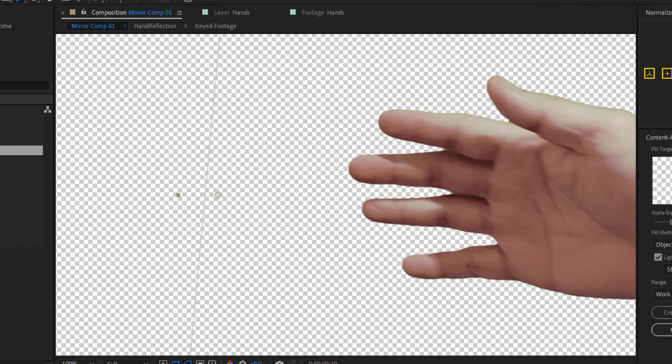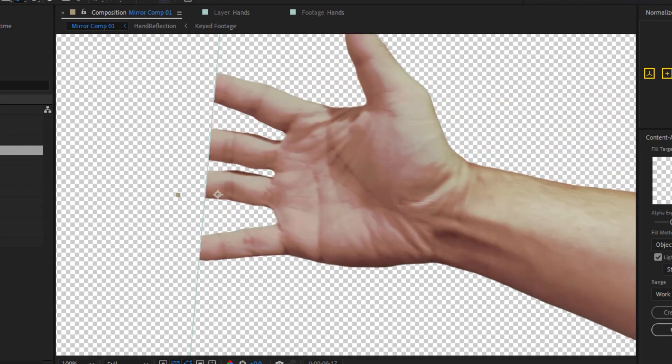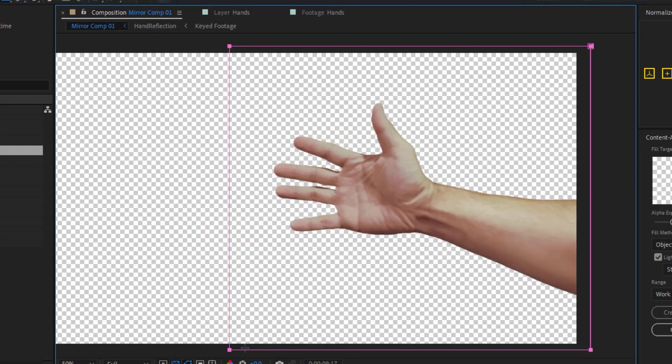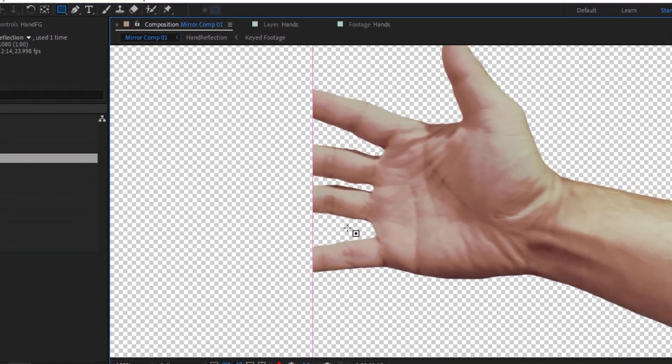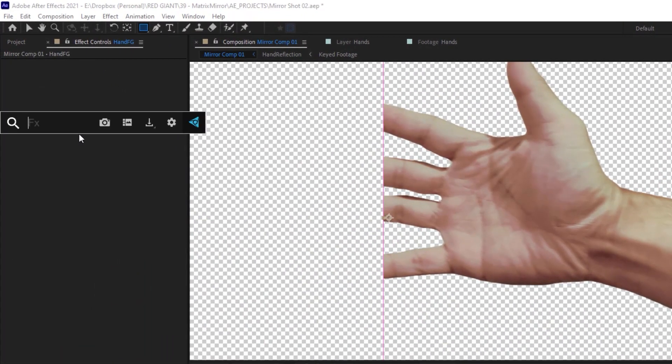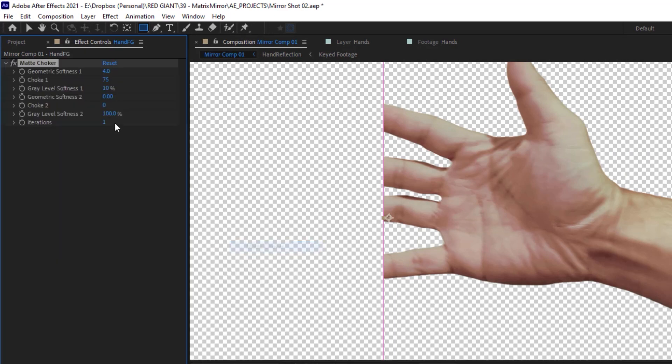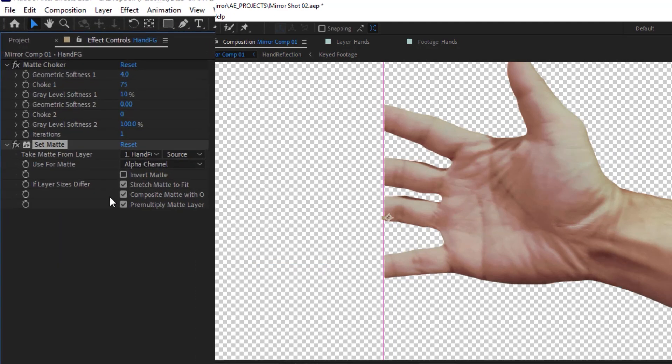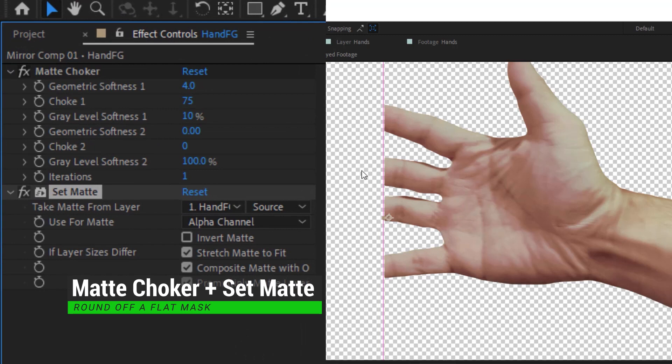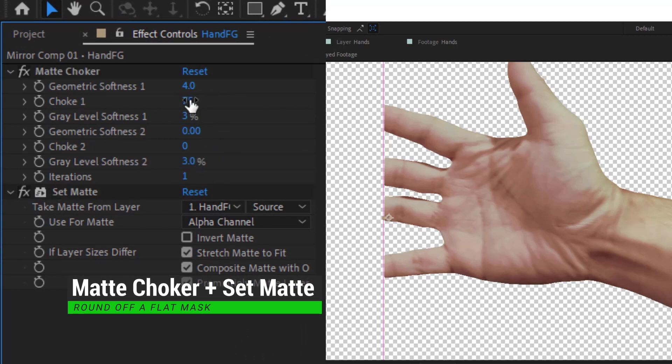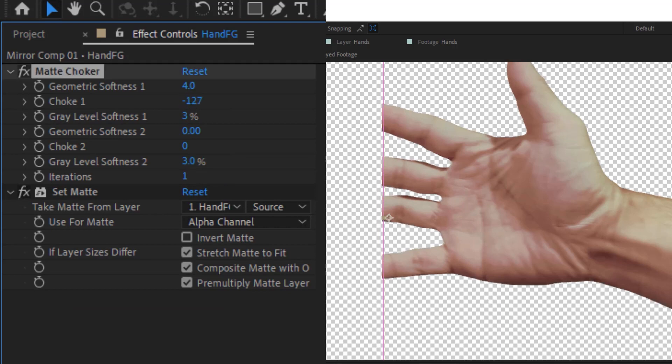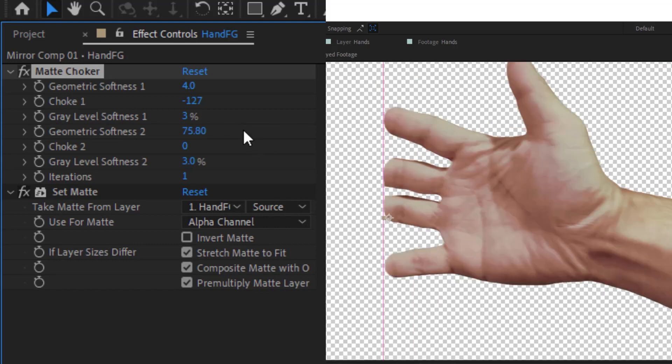We could do this manually with a few mask keyframes, but there's also a trick that I'd like to do that might be easier. I will stick with this very rigid cutoff line from the mask, but then I'll add a matte choker and the set matte effect. So on my matte choker, I'll dial the gray level softness down to about three for both chokers. I'll set choke one way down to a negative value. And now as I turn up the geometric softness two, we get this kind of fake volume.